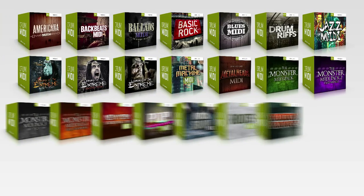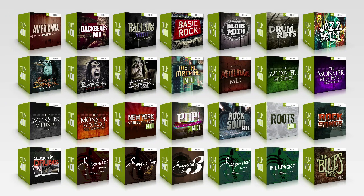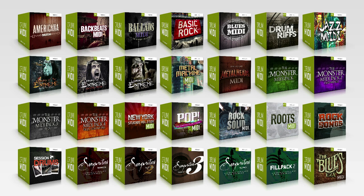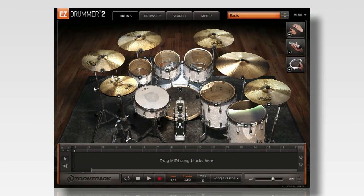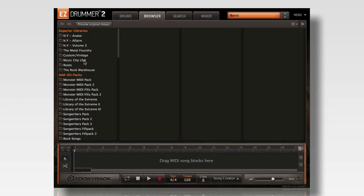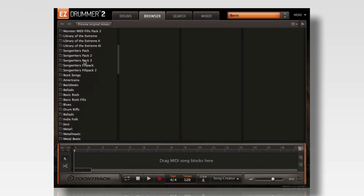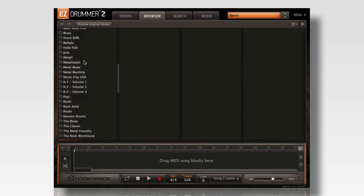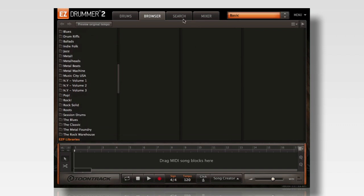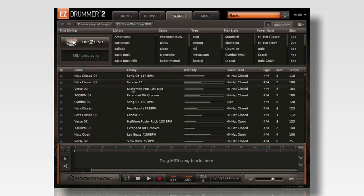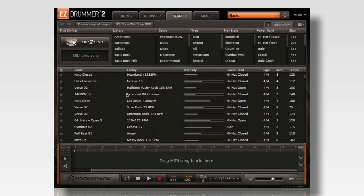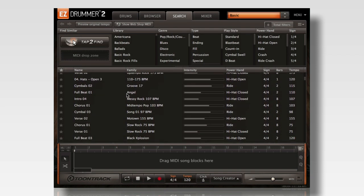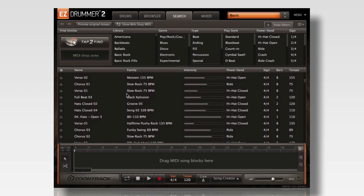Toontrack drum MIDI packs are an easy way to add tons of professionally played drum performances to the browser and search page in EZDrummer 2. These MIDI packs add to the available options when composing music by providing new beats and fills in your specific genre.